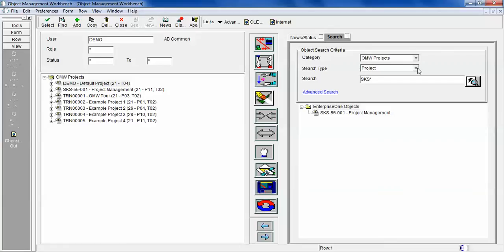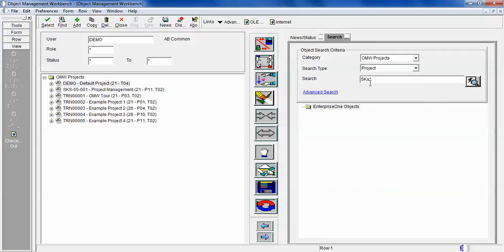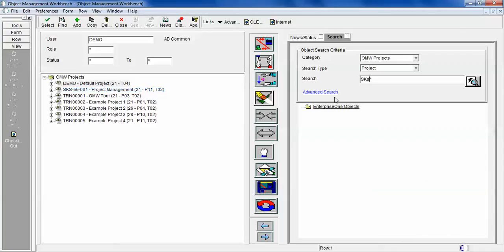If you put sks with the last letter as lowercase, it won't find it because we have a project with uppercase. If you look at the left side it is uppercase. So it is case sensitive.